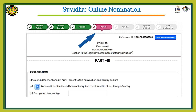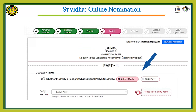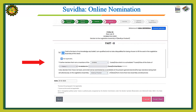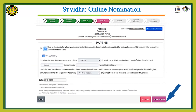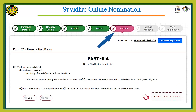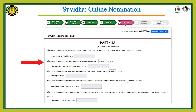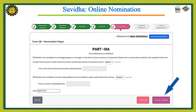Now we will fill Part 3 of the nomination form. If your party is a national party, select national party; if it is a state party, select state party. Fill in all the details and press Save and Next. Now we will fill Form 3A. The form will appear on your screen — fill all the details and press Save and Next.